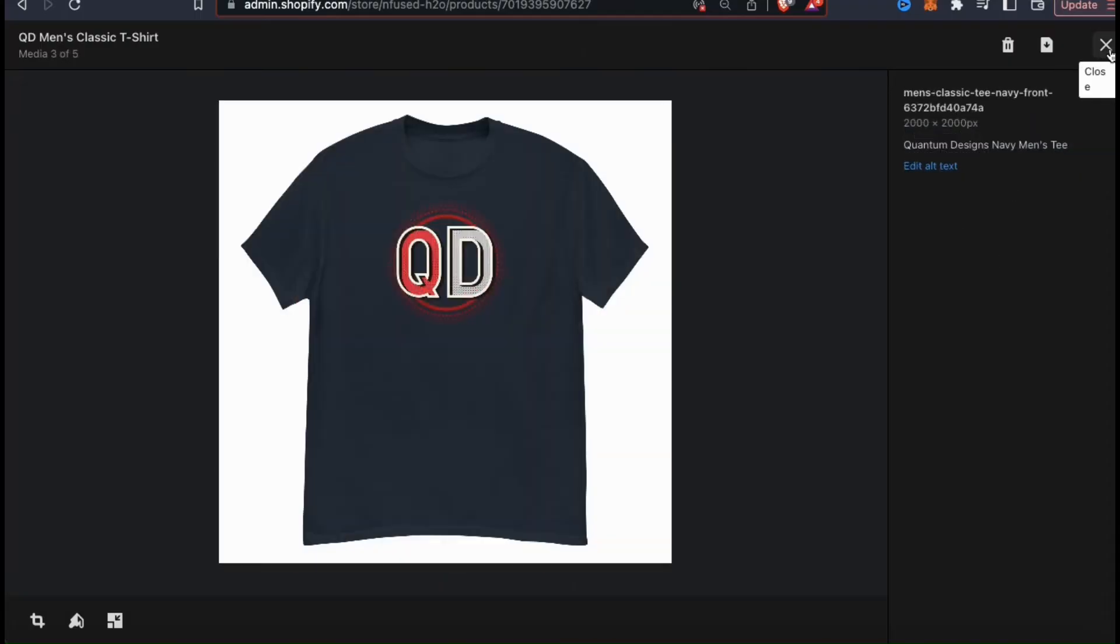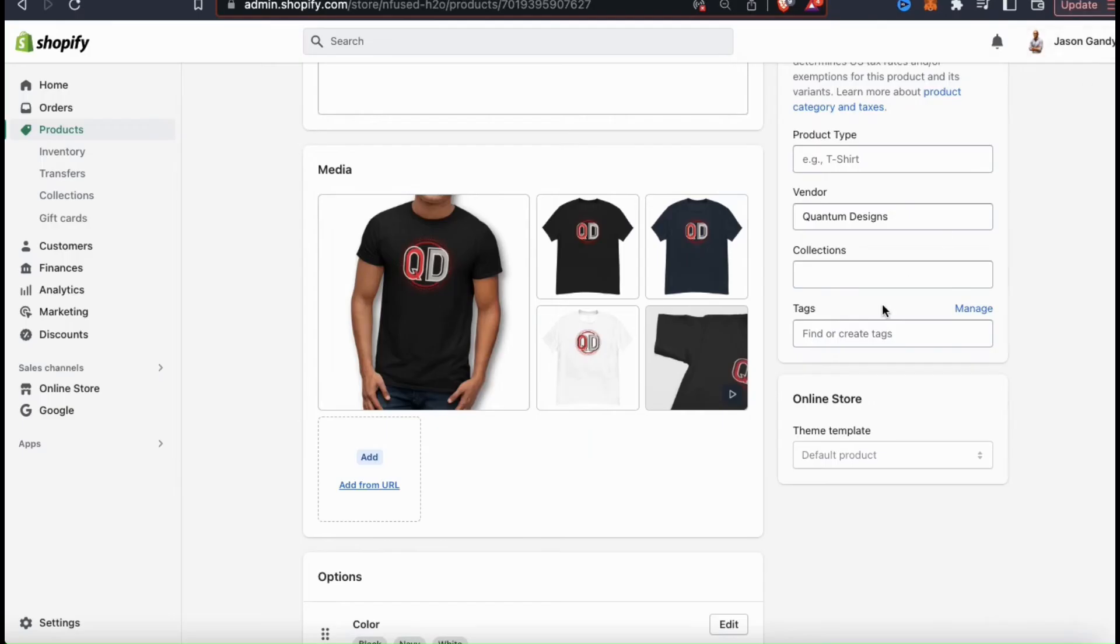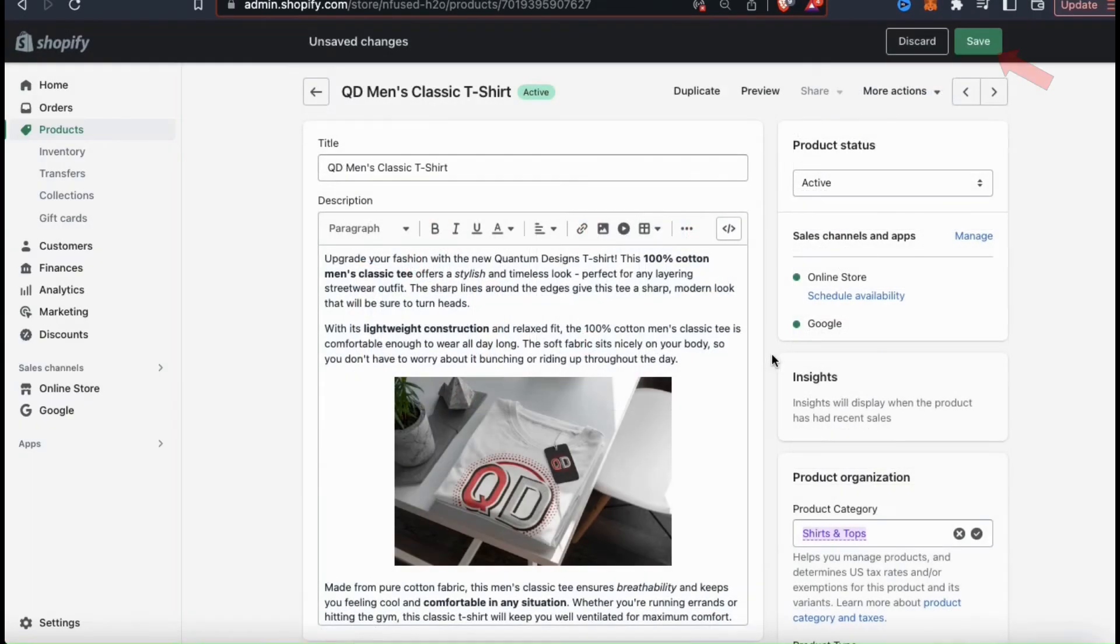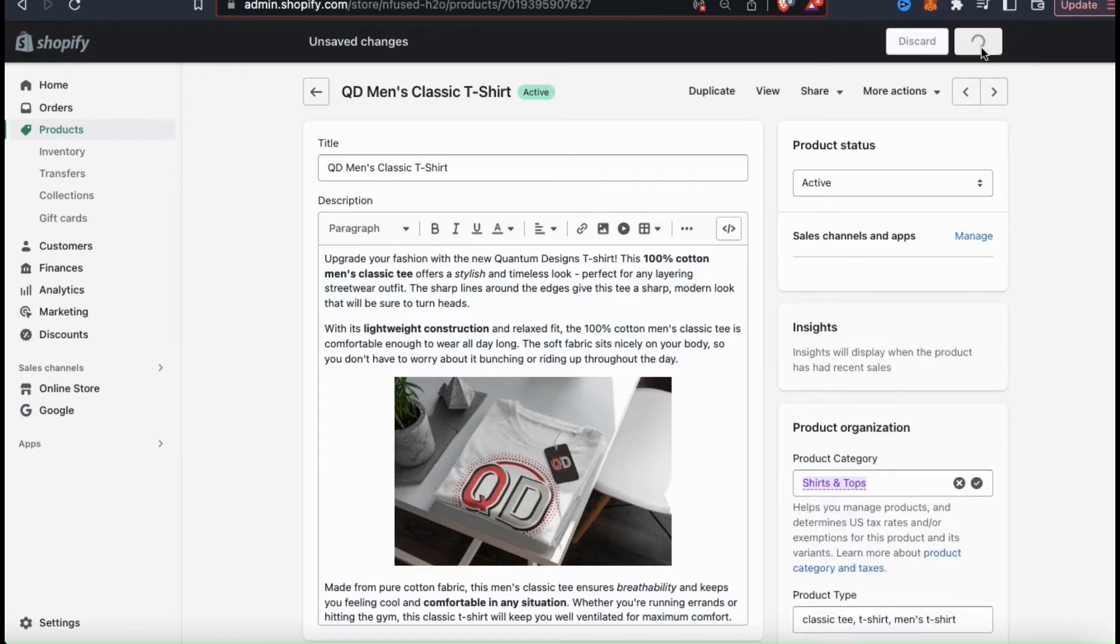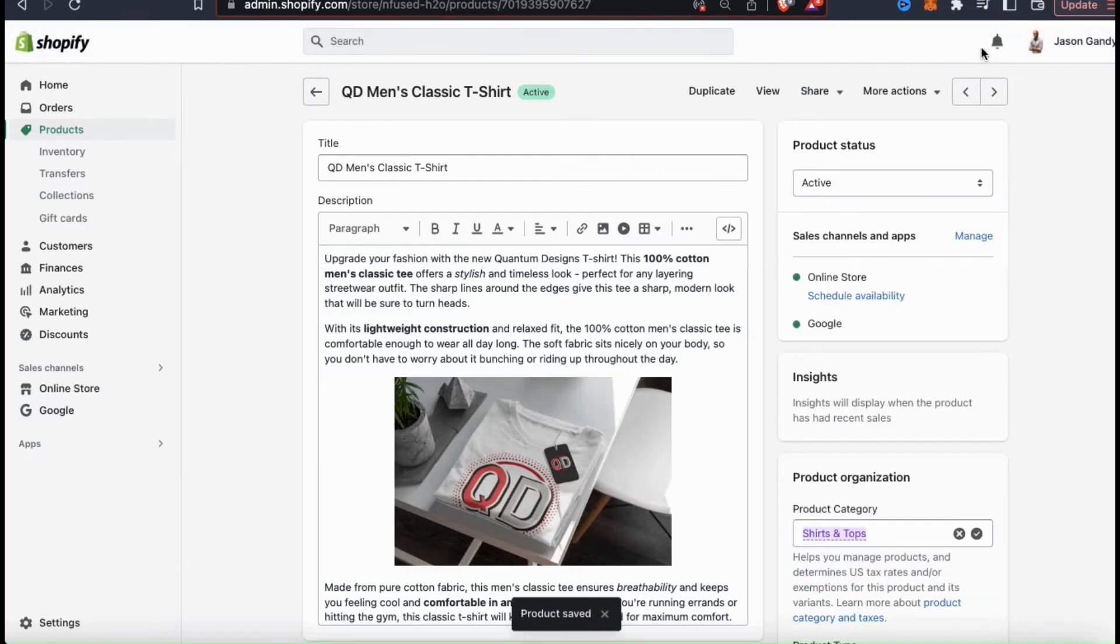So now that I've edited, uploaded, and rearranged my product media, let's scroll back up to the top of the page and click the save button at the top right. The product media for my men's classic tea has now been updated.